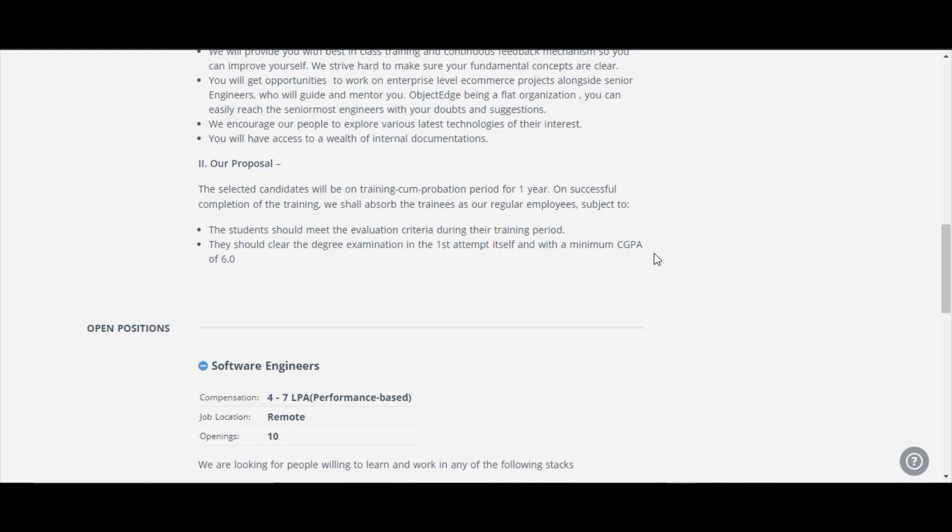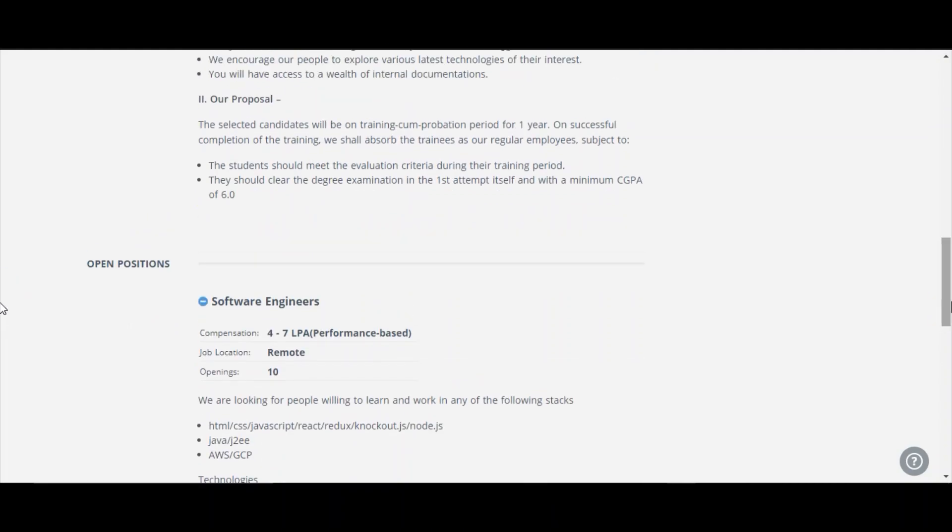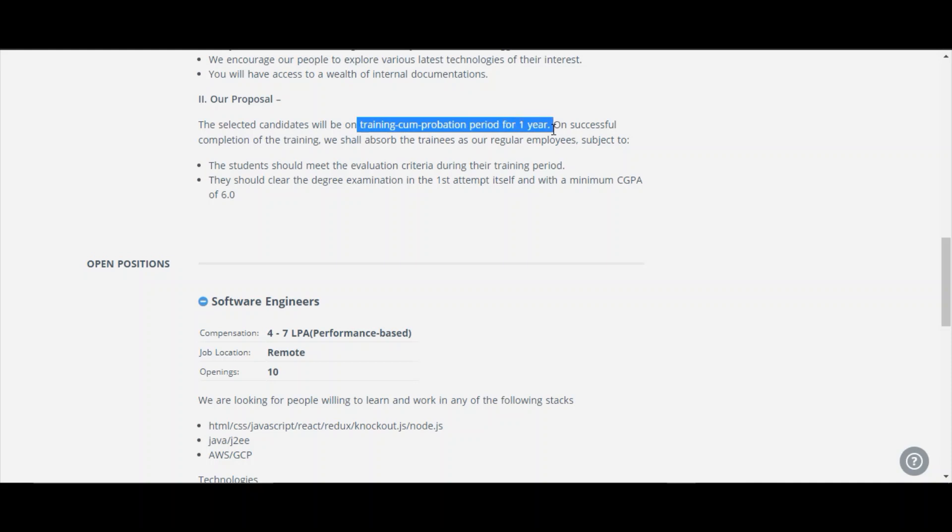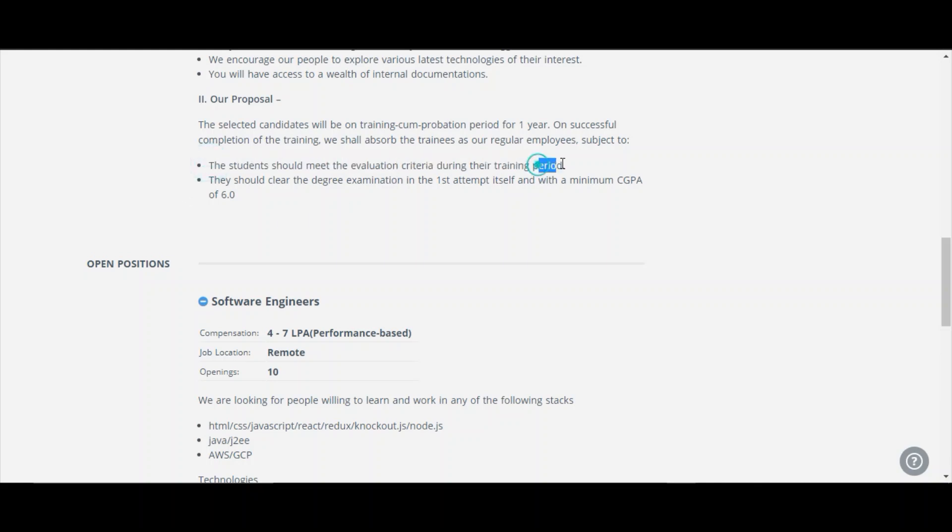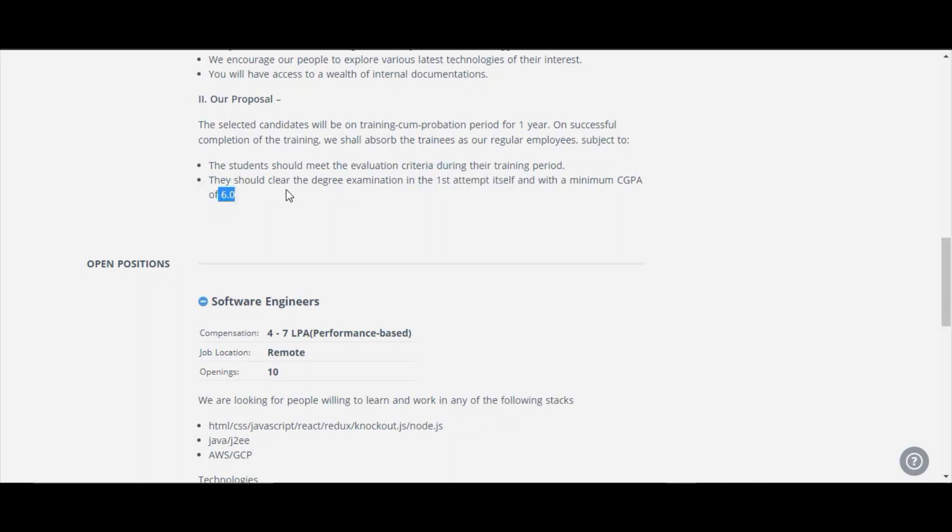This is an important point. If you are selected for this hiring challenge, you will be like training cum probation period. You will be attending the training plus probation period for one year. If you complete the training successfully, you will be taken as an employee, permanent employee. They have given that the student should meet the evaluation criteria during the training period and should clear the degree examination in first attempt itself with a minimum CGPA of 6.0.